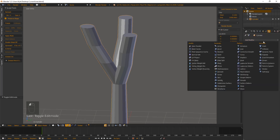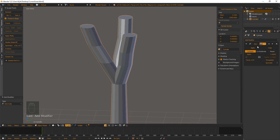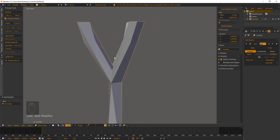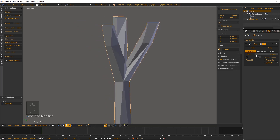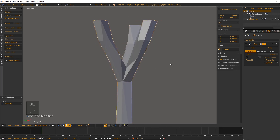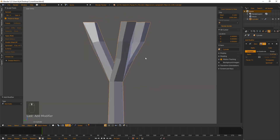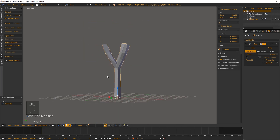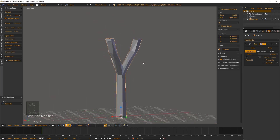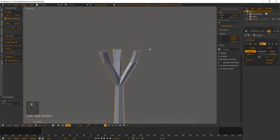Now we can move on to decimating. Come over to the modifiers tab and choose Decimate. By dragging the ratio down we can bring down the polygon count and get something closer to what we're looking for. It's not bad — there's some symmetry but also some uniqueness to each branch, and the trunk still looks good. I'm happy with it.